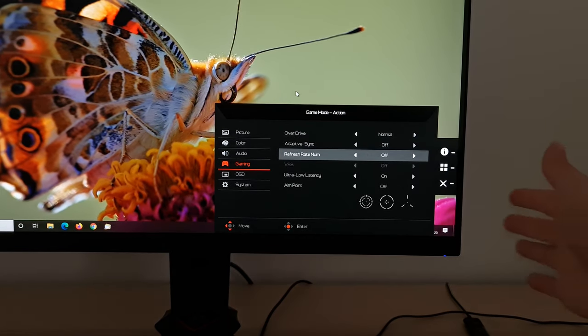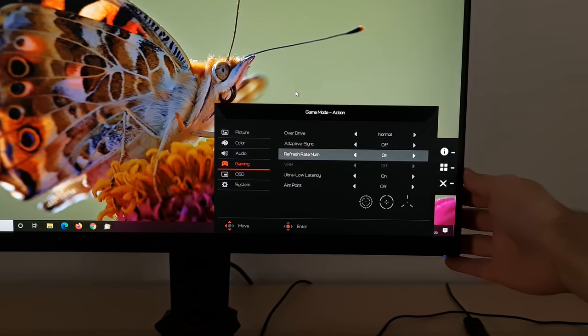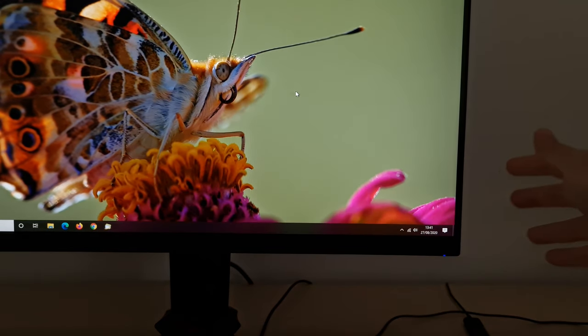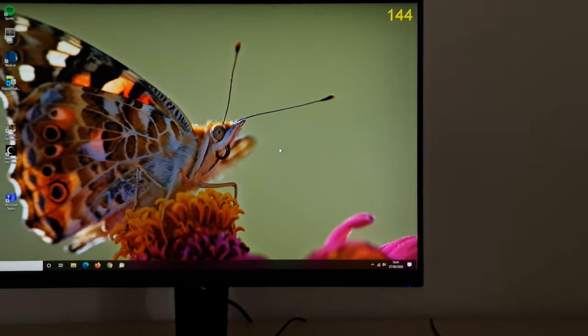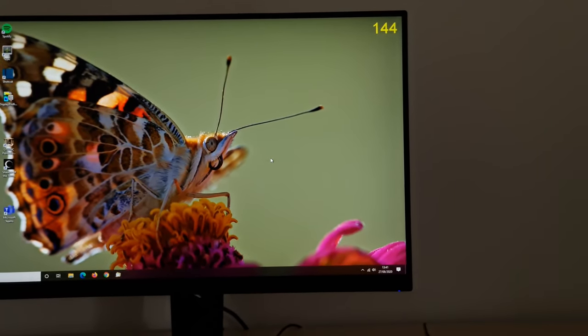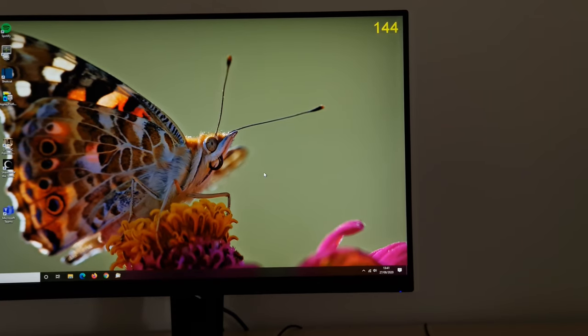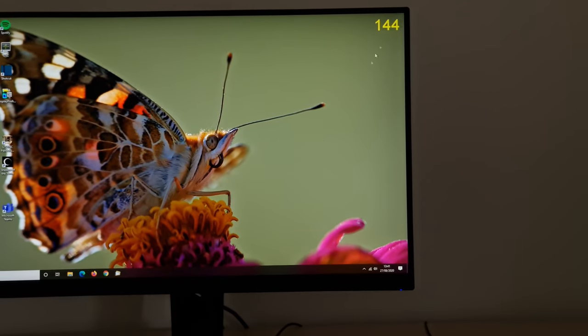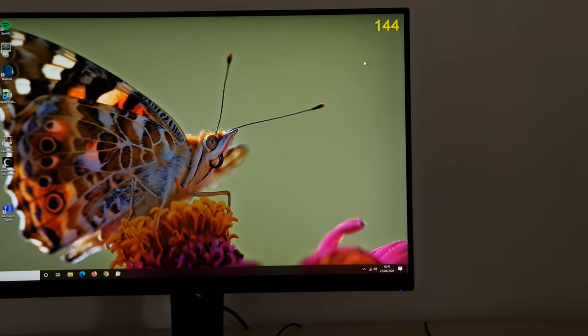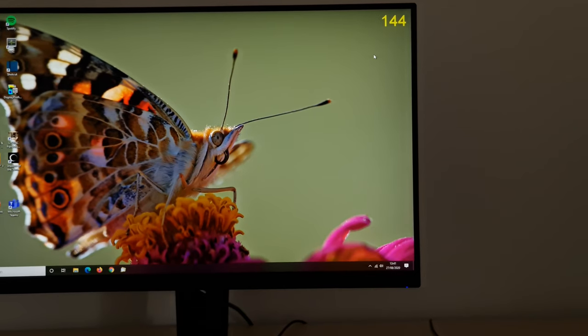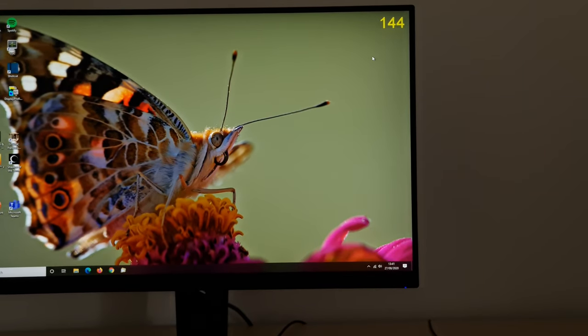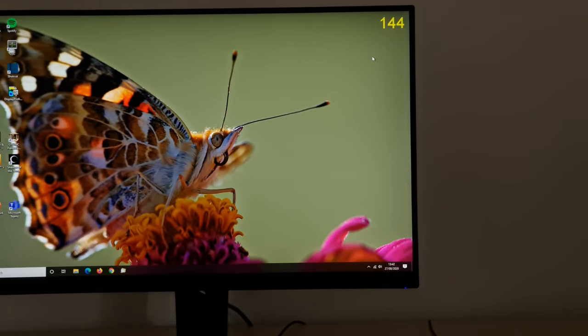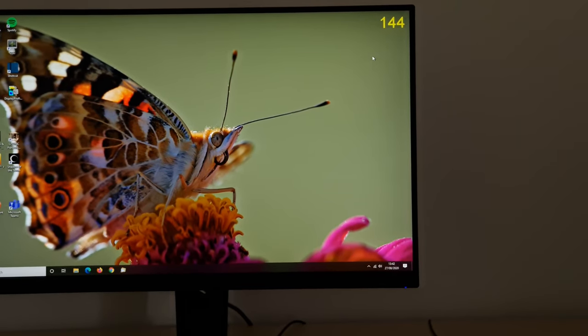There's refresh rate num, and what that will do is it will give you an indication of the refresh rate at the top right corner of the screen. If you've got adaptive sync enabled, that will correspond to the frame rate of content as the refresh rate should be matching that. So it can be a very useful indication just that the technology is working, adaptive sync is working, and the refresh rate is changing as the frame rate changes.